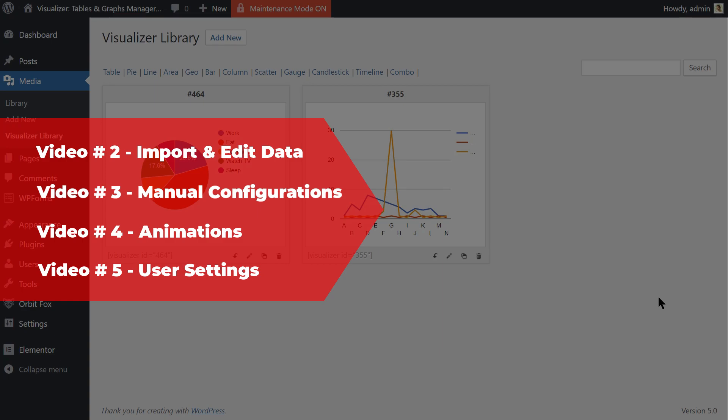Well, in the following video I will show you some manual configurations you can use for specific charts only and you will also see how to animate your charts. Curious to see what I am talking about? See you in the next video.